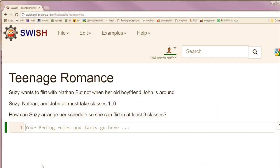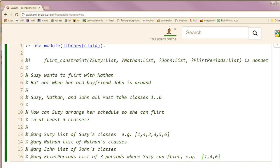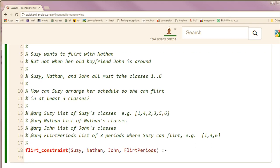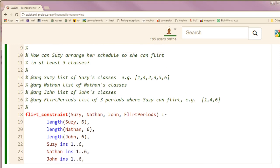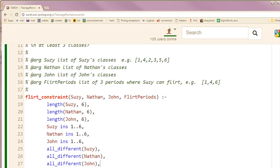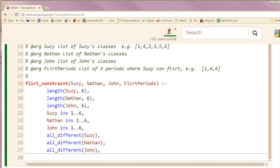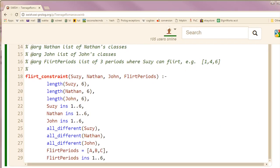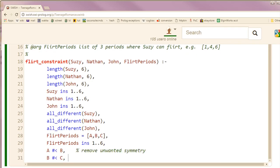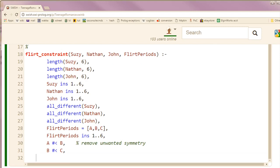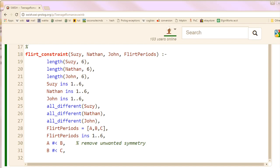This is a job for constraint programming. Like always, provide comments. Set up the rules of the problem: each student goes to school for six periods, during which they must be in one of the classes numbered one through six, and they can't take the same class twice. Susie wants to flirt in three periods, and they have to be classes. We could use all_different, but we also don't want different solutions where we report Susie can flirt in periods one, three, and four and then one, four, three — and all the other permutations. So we're going to enforce order.